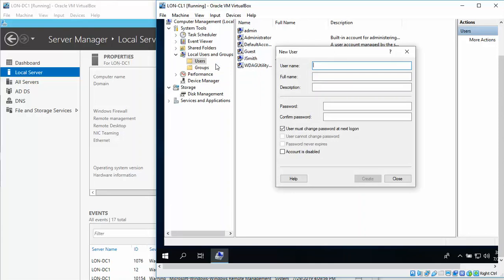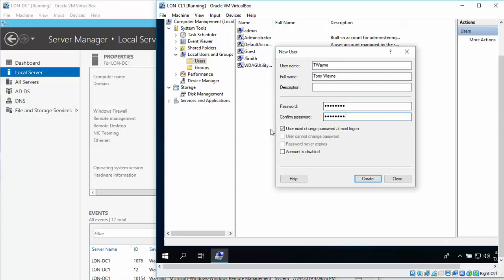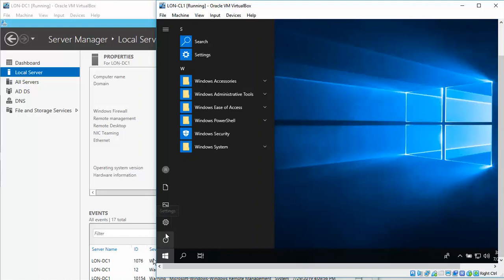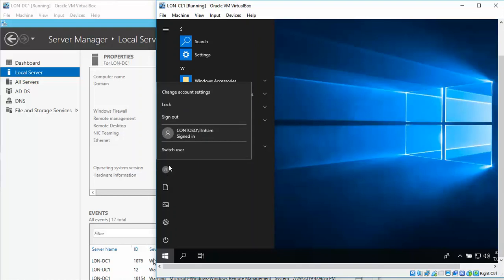And this is going to be Tony Wayne. We're going to put in our standard password, and we're going to deselect the user must change the password on the next login. We're going to click on Create, and then we'll go ahead and close it.